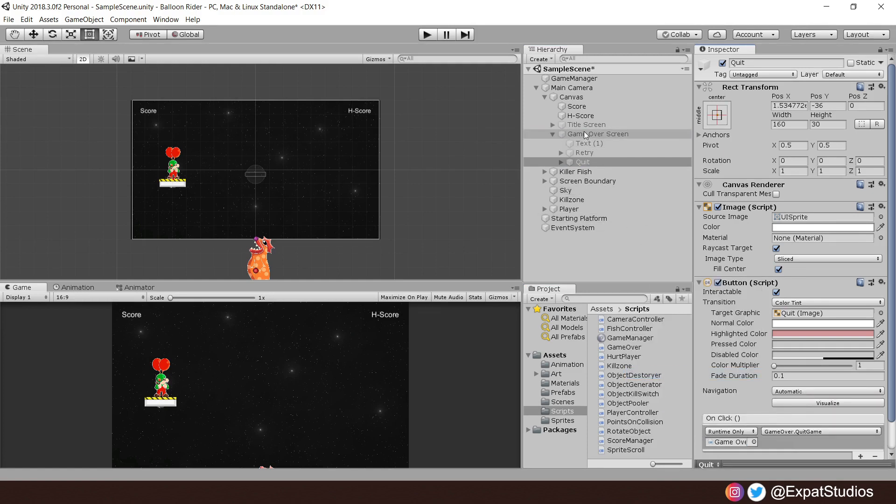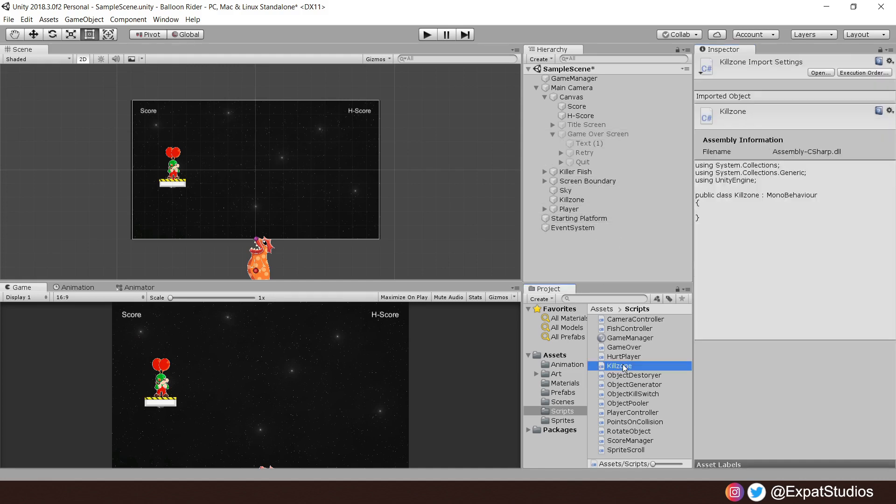Now we need one more final step. And that is, of course, how to make the feet collide with the Kill Zone. And for that, let's head into the Kill Zone script. Let's make sure we apply it to the Kill Zone game object and open it up.